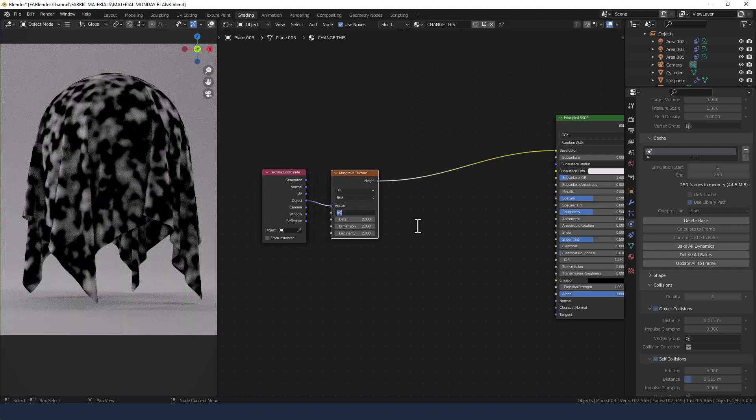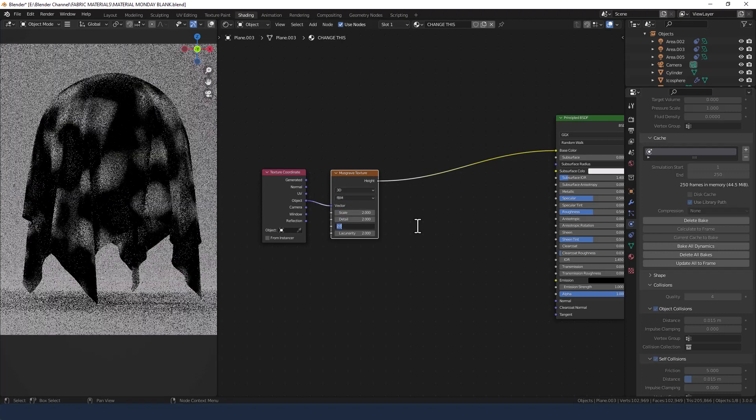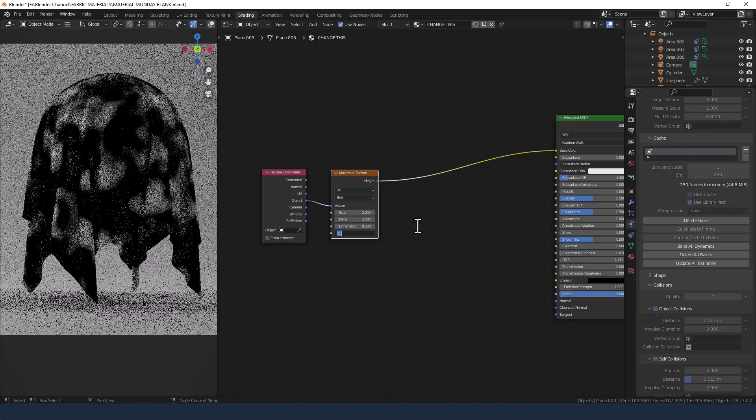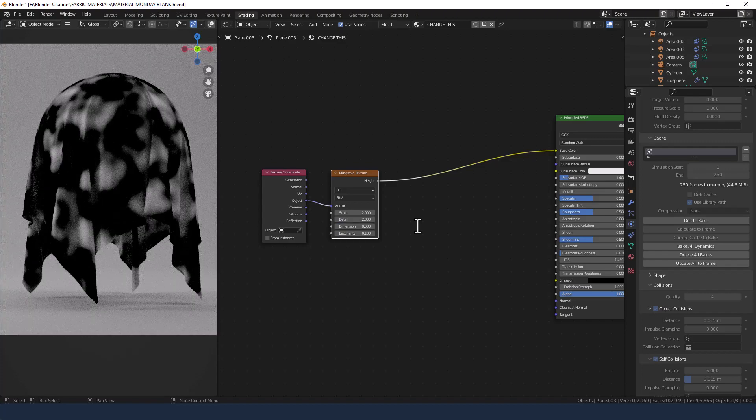Change the settings to 2, 2, 0.5, and 0.1.